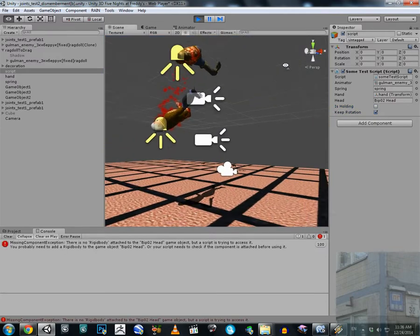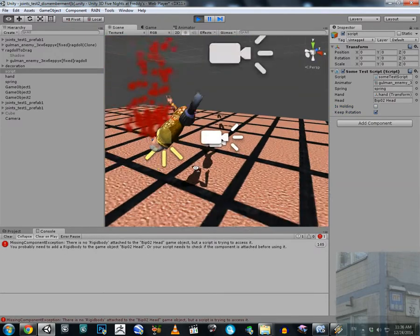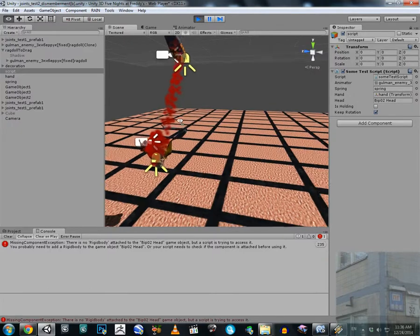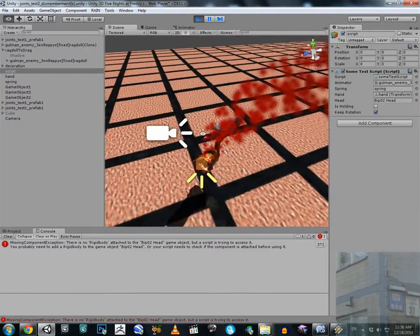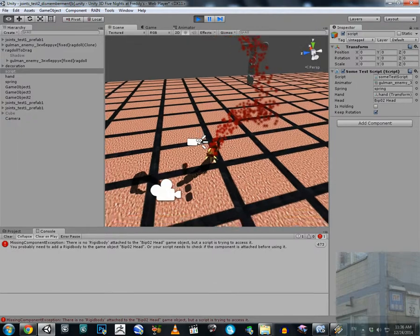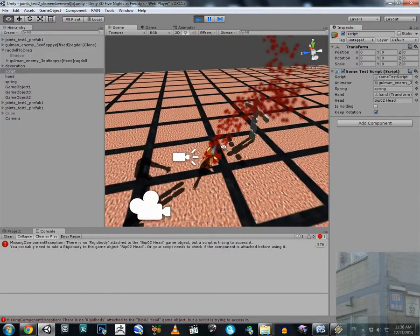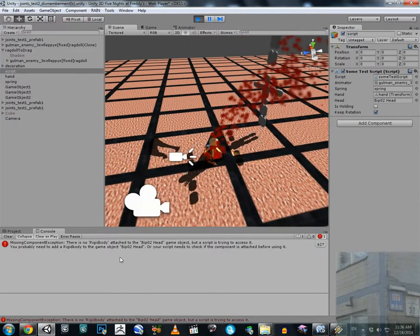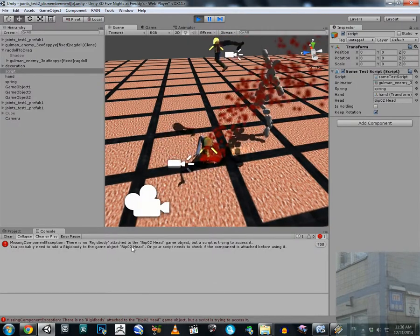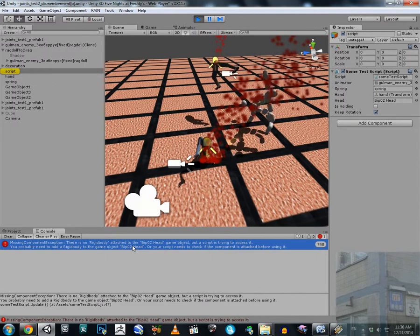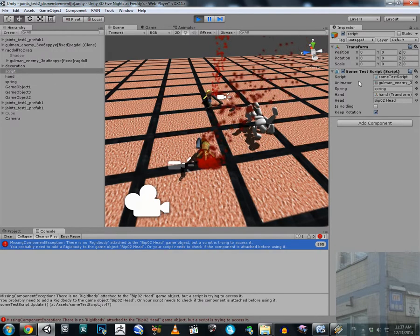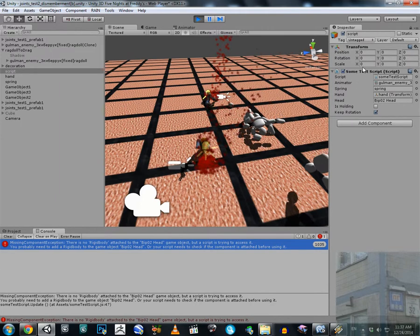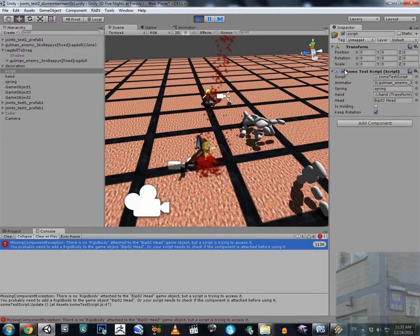Now he is moving more naturally and properly. The dismembered parts of the body have the proper velocity. Please don't worry about this error — it is not connected to dismemberment; it is connected to my debug script, which is optional and not necessary for dismemberment to work.